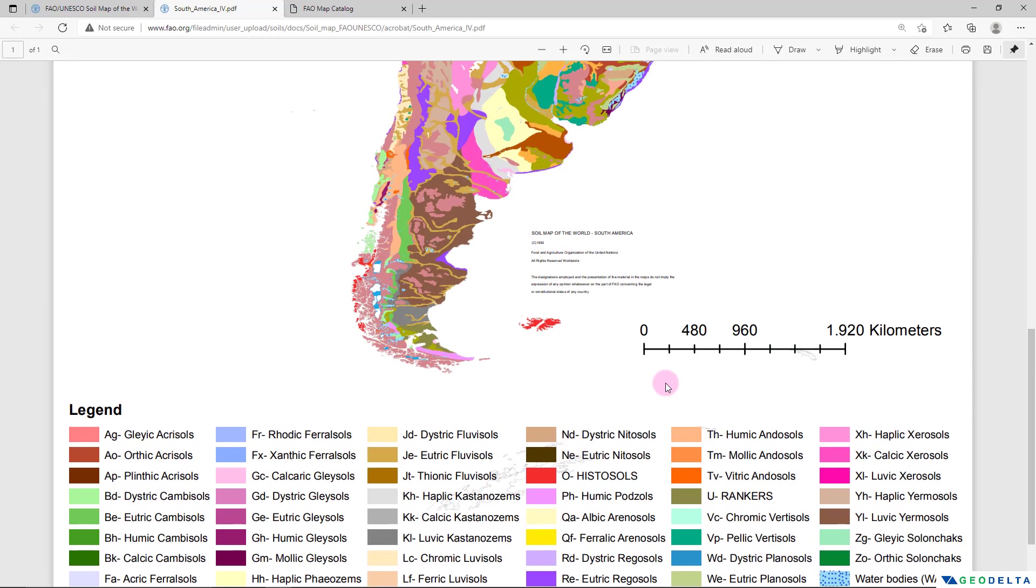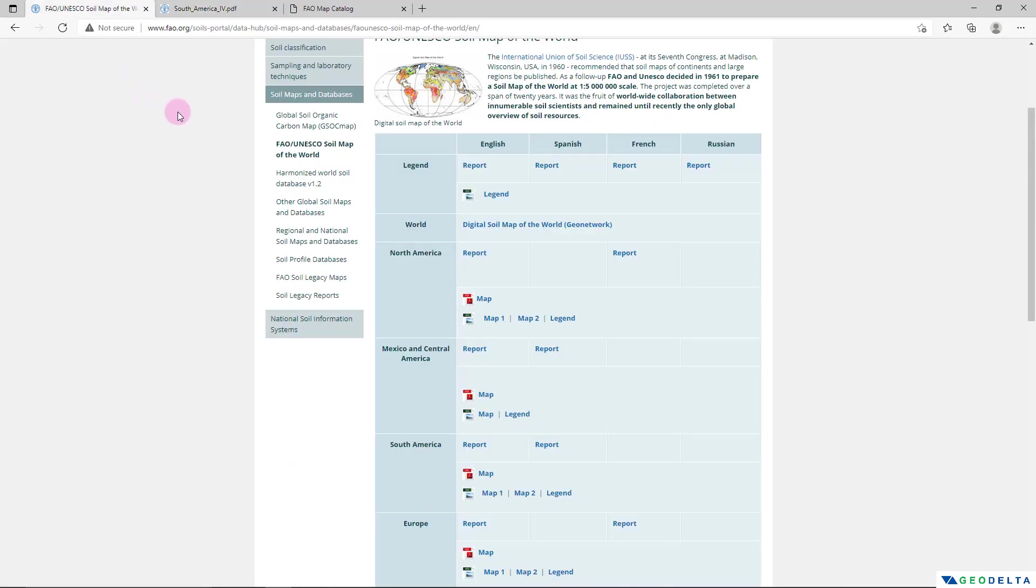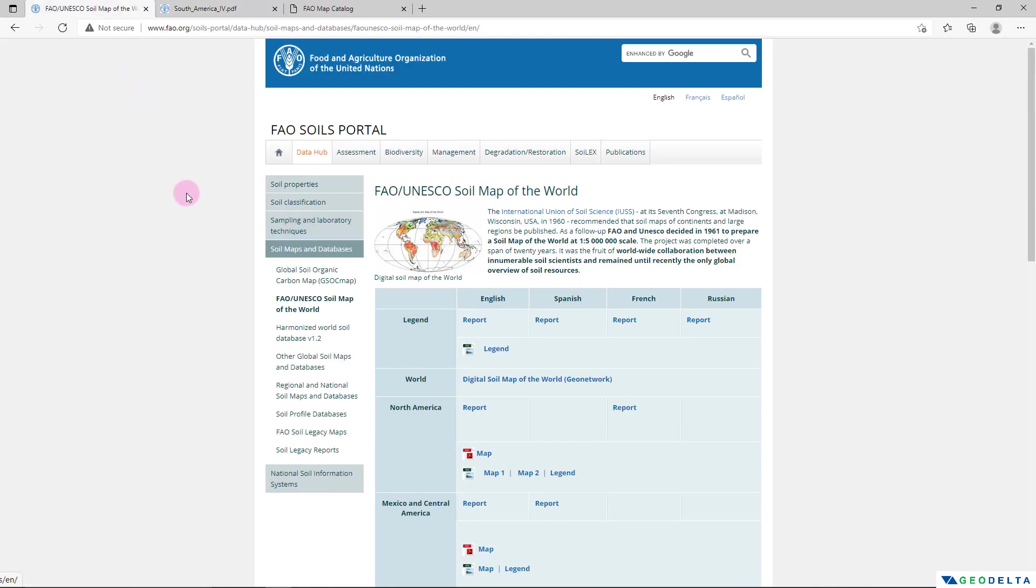But in many cases we require this kind of datasets in GIS file formats like S3 shapefiles. So we'll head back to this portal and we'll see how we can download these soil maps in GIS file formats. If you click over here on this Digital Soil Map of the World...